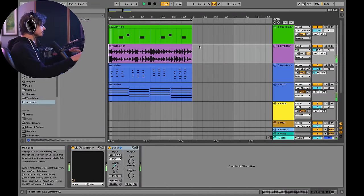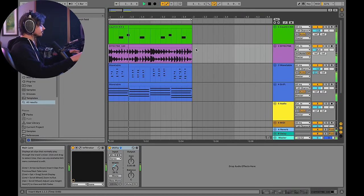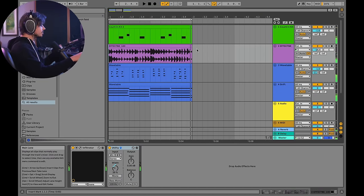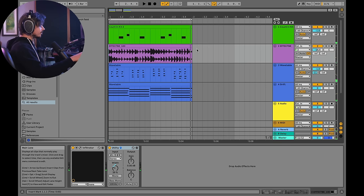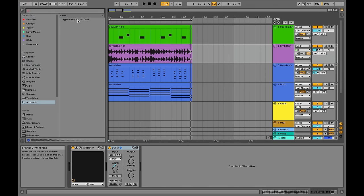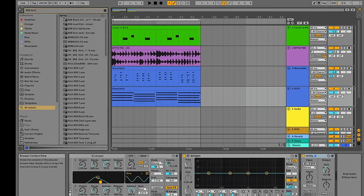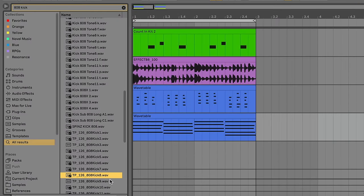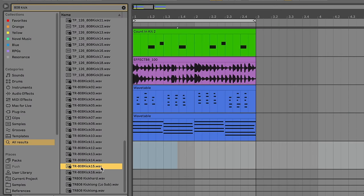All right, so here's what I'm working with. So this idea is ripe for a kick drum, right? So let's go ahead and search, I don't know, 808 kick. Let's find a kick. All right, kick 15. So let's say this is the kick drum that we want to use.